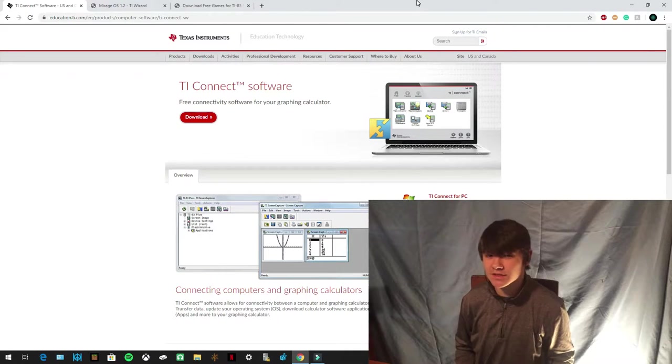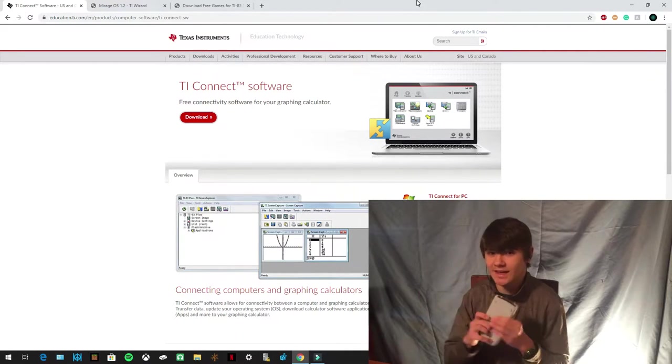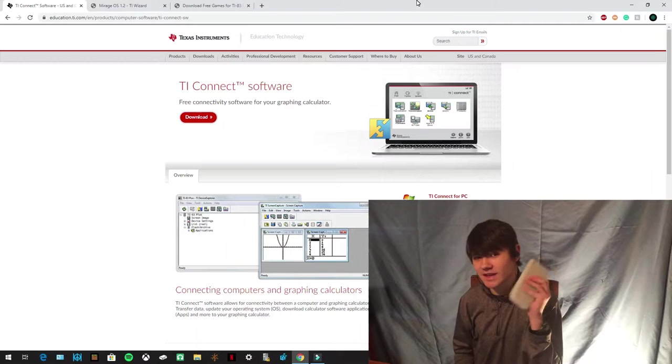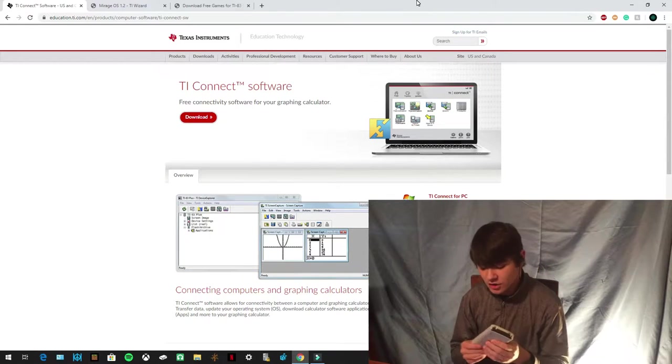Hey everyone, thanks for coming to this video because today I'm going to be showing you guys how to get a game on your TI-83, TI-84 Plus.